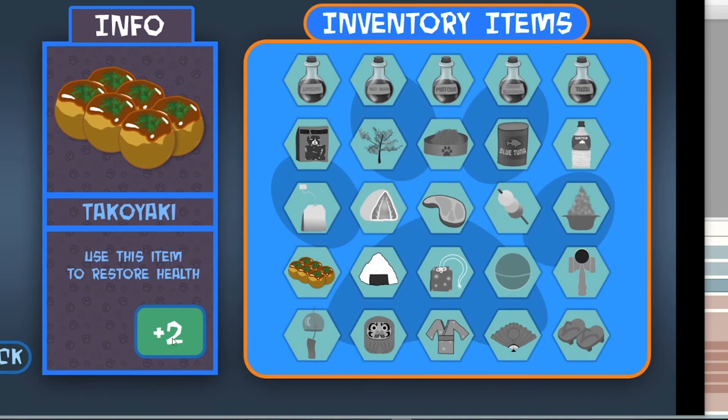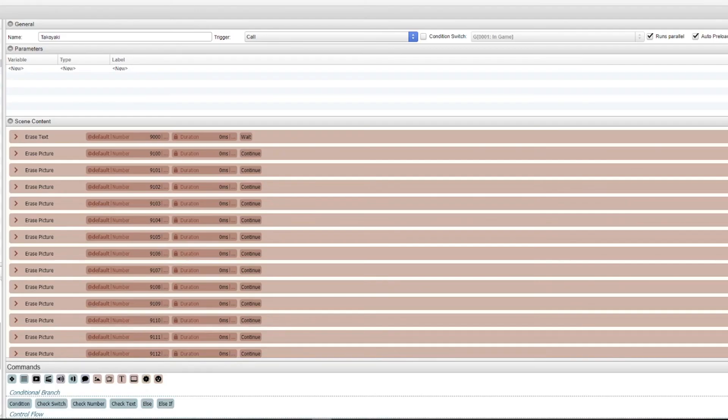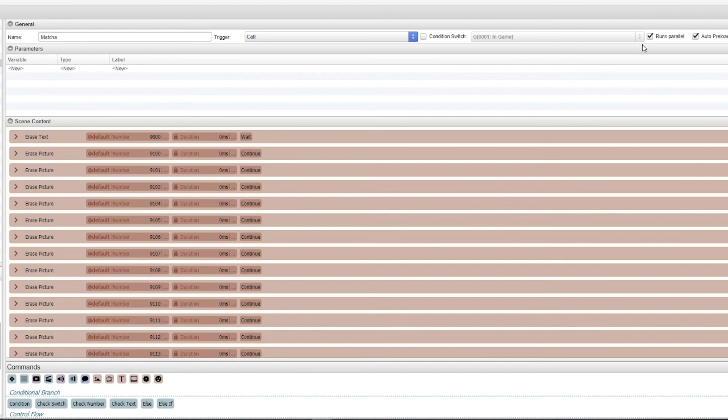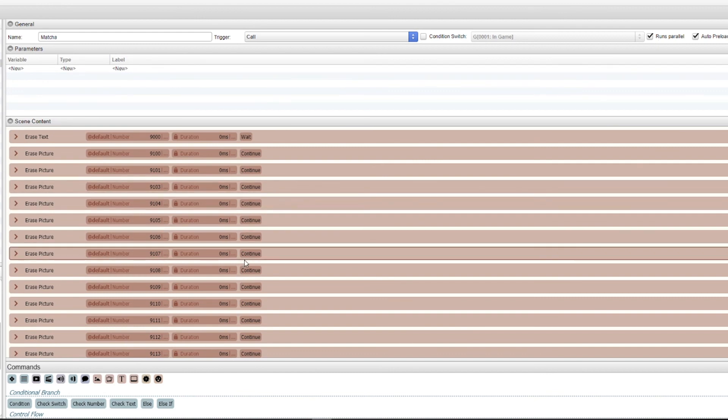If you are adding info boxes like I did, I did run parallel on the common event. So I named it matcha and I added run parallel. What that does is within the inventory, it allows this common event to run on top of the scene that we made for inventory.